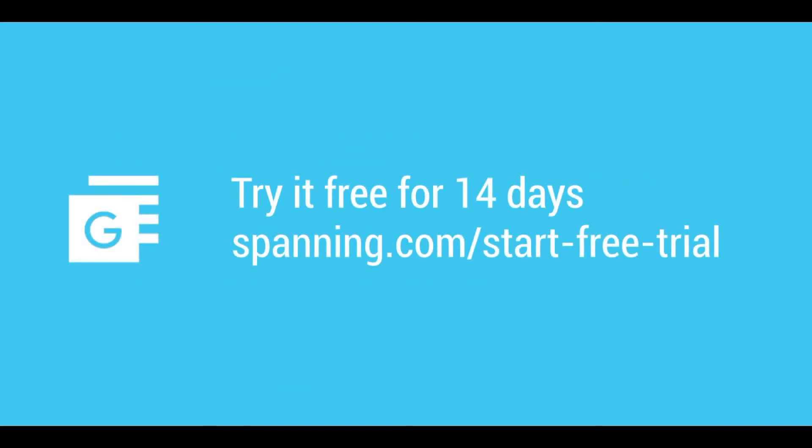The best way to see how easy it is to protect your G Suite data with Spanning is to try it. Install Spanning Backup for G Suite from the G Suite Marketplace and try it free for 14 days.